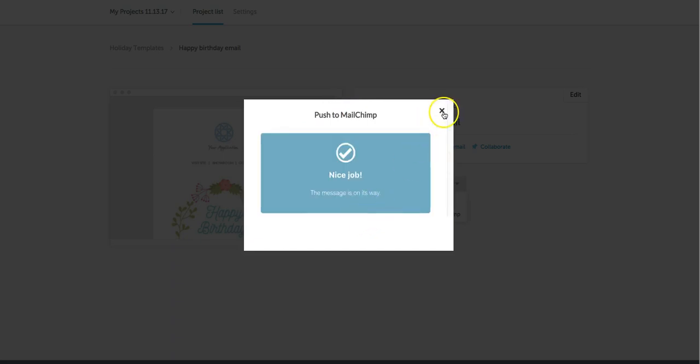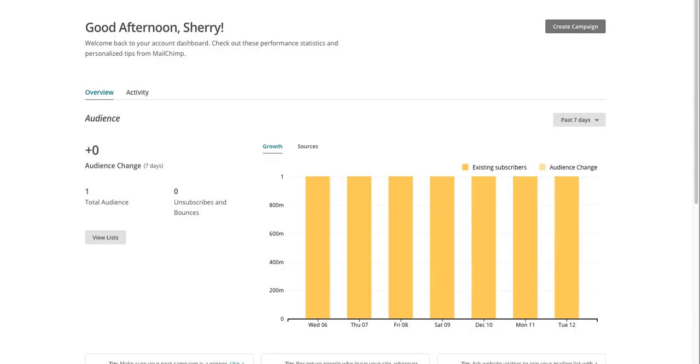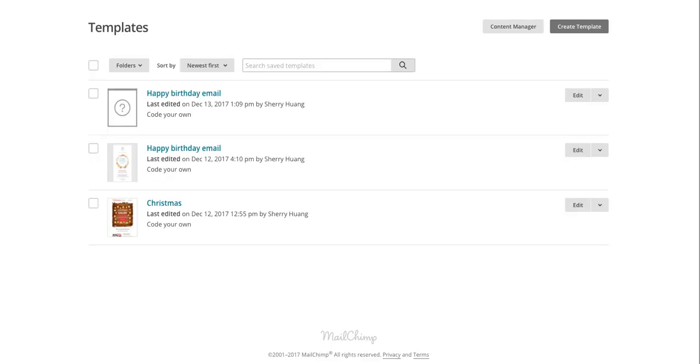Nice job! The message is on its way and it only takes a matter of seconds so I actually already have MailChimp open. I'm going to navigate over and what you'll want to do is navigate to the template section and that's where your email is going to show up.